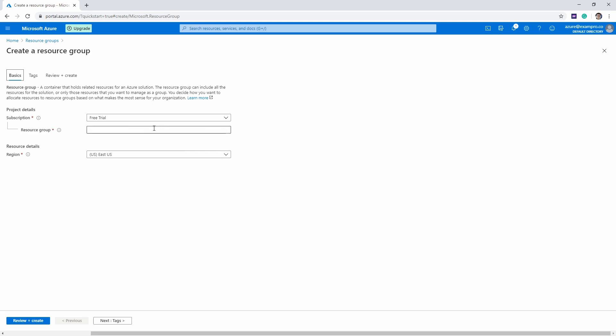We're just going to have to use our free trial, which is our type of subscription. I'm just going to type in ExamPro as the resource group. We're going to stay in US East because that is where most of the services are available in Azure, and that's what I'm going to be using throughout this course, always using US East.